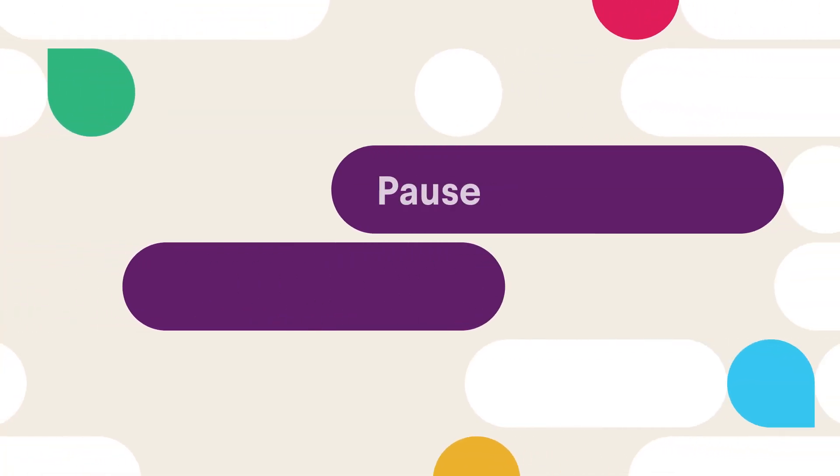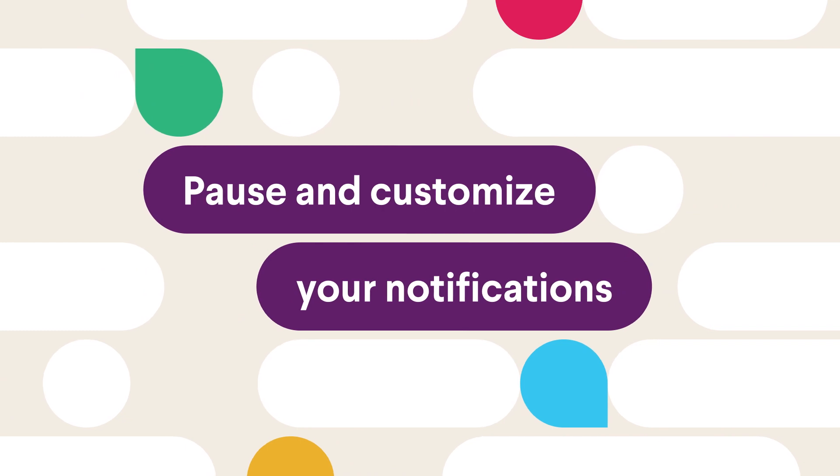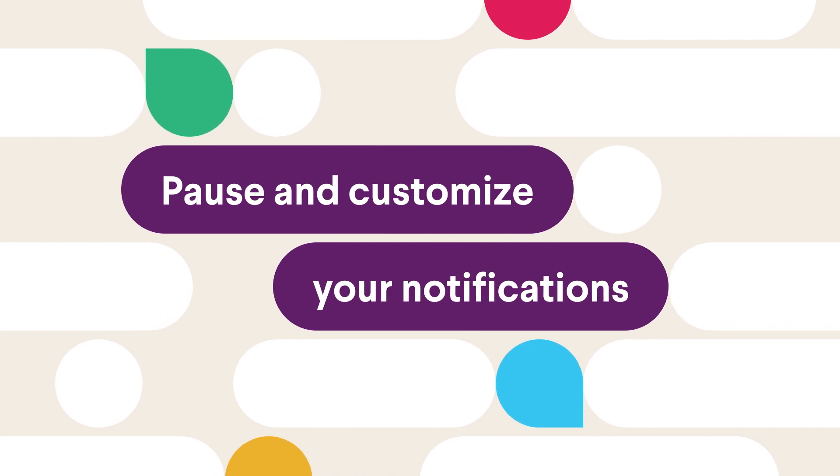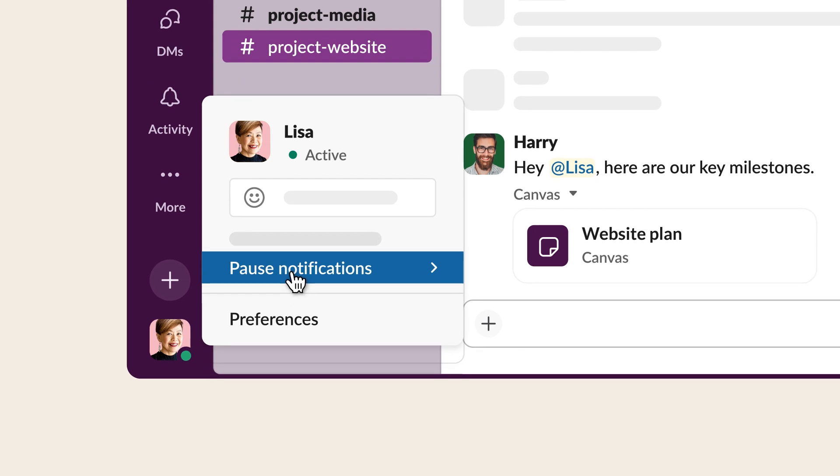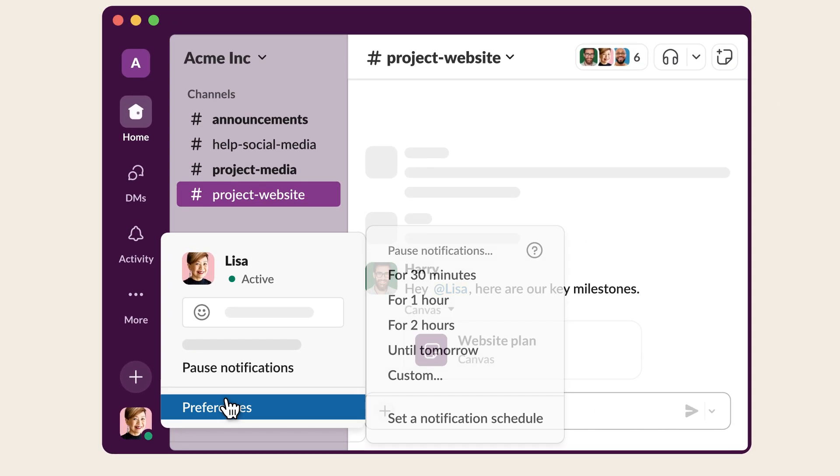Slack makes it easy to pause notifications and customize them for the ways you work best. Try pausing notifications when you're in a meeting, or when you just need some focus time without interruption.